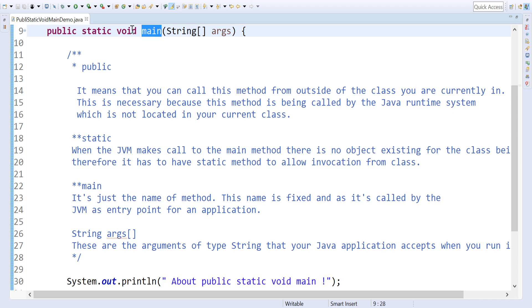Coming to static - static is a keyword which helps the JVM to access from outside of the program so that it can execute the program.